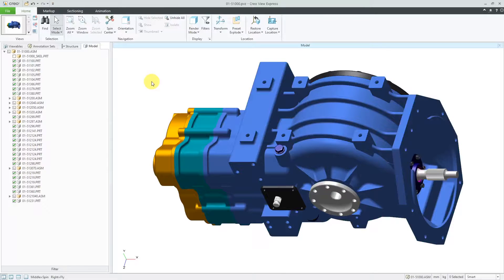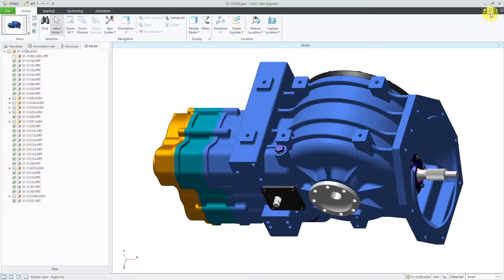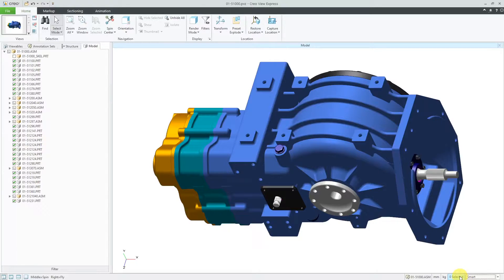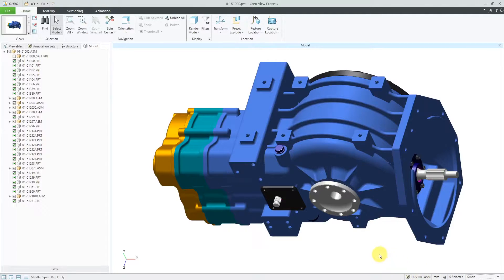Let's deselect everything. In the upper right-hand corner of the screen, you have a button that allows you to minimize the ribbon. You also have buttons that allow you to use the command search if you can't find a command on one of the different tabs, and also access to Creo View help, which is also available from the F1 key. Down at the bottom of the screen, we have a filter that controls what you're able to select in the graphics area, information about how many objects are selected, our different units, and the name of the model or drawing that is currently open.